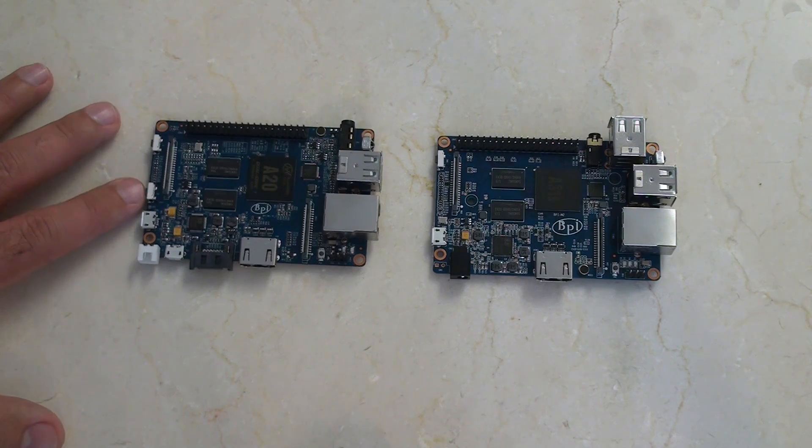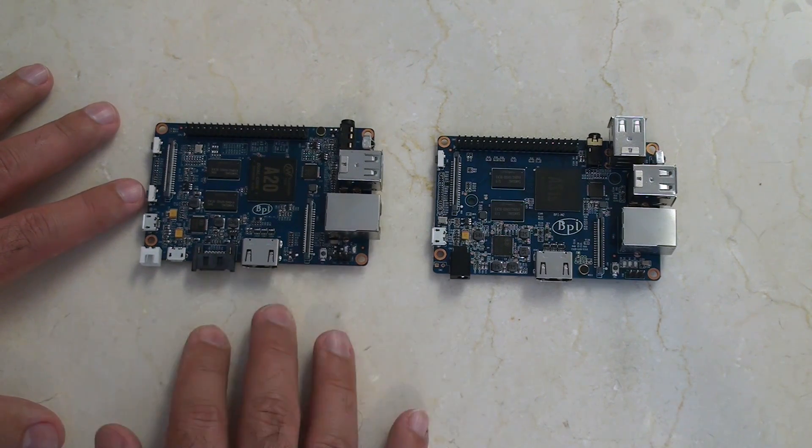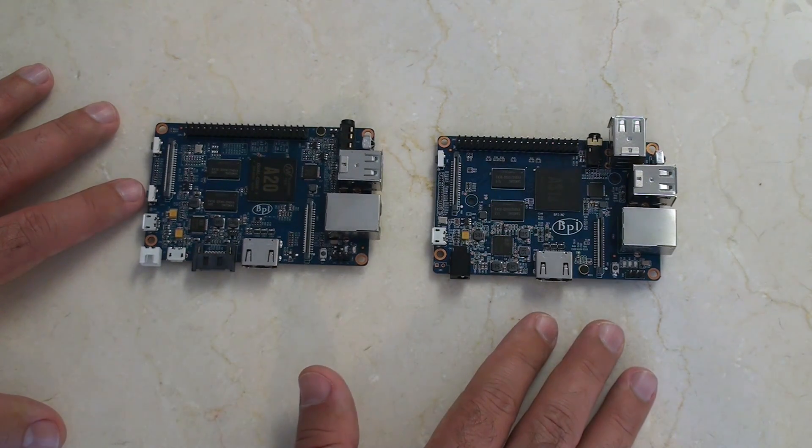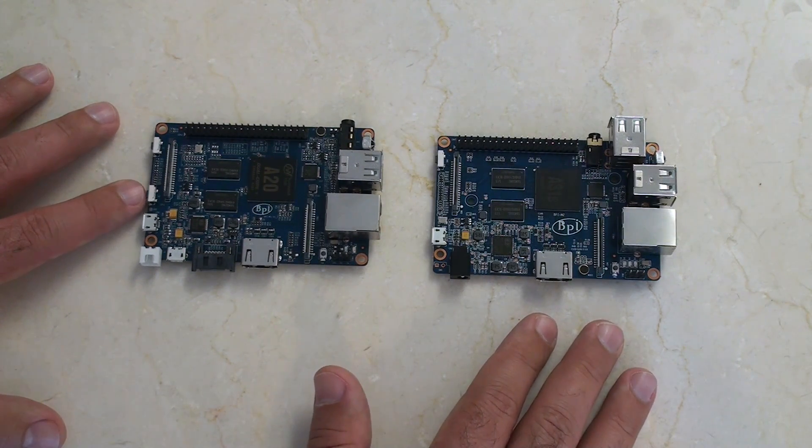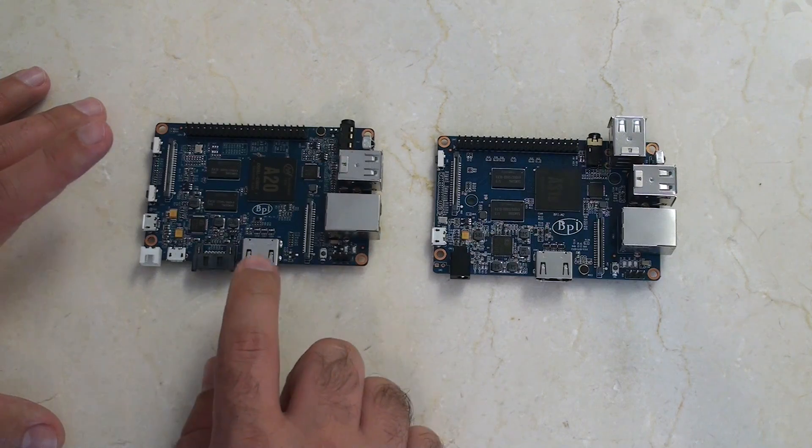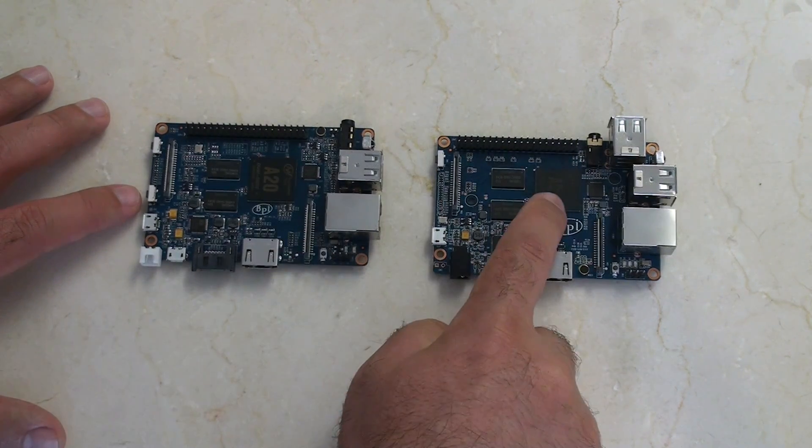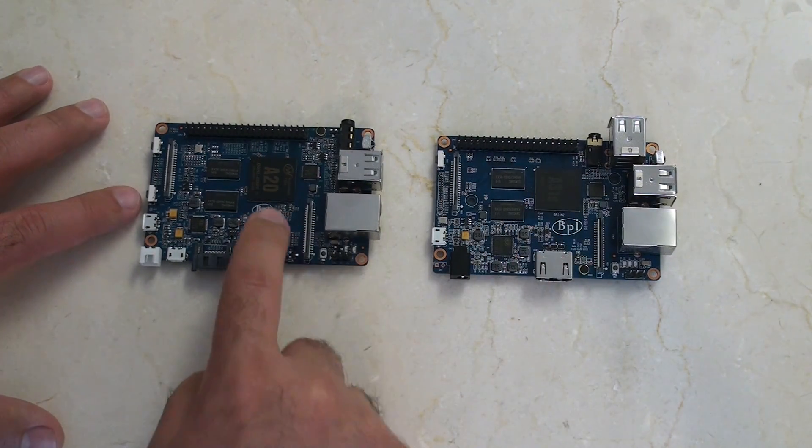On the left here we have the M1 Plus, on the right we have the M2. Now, the first thing to notice is the difference in chip.